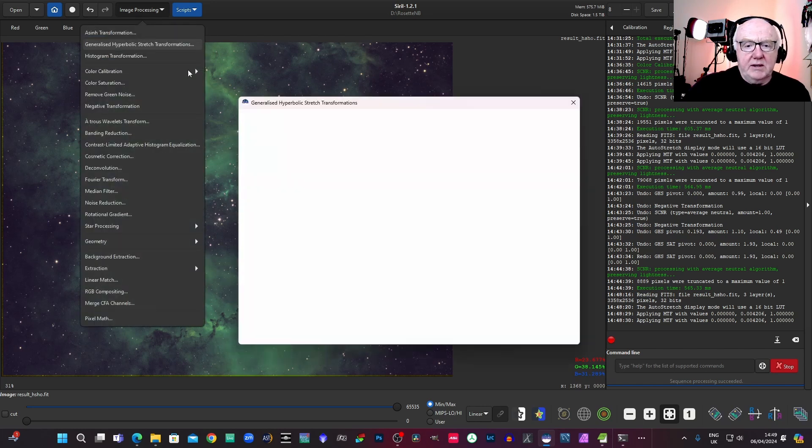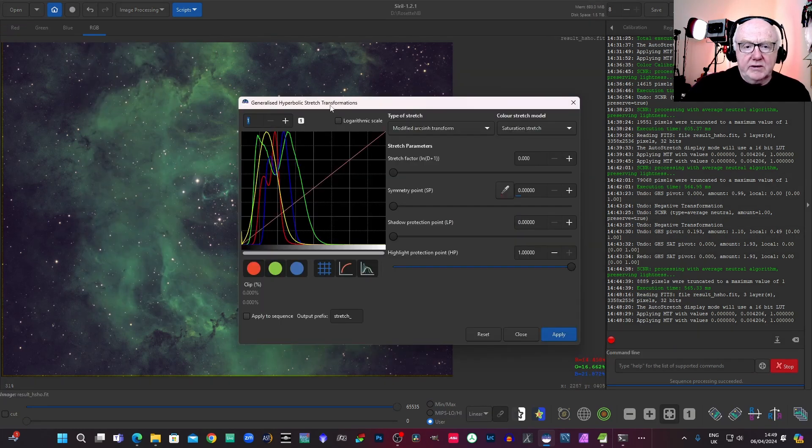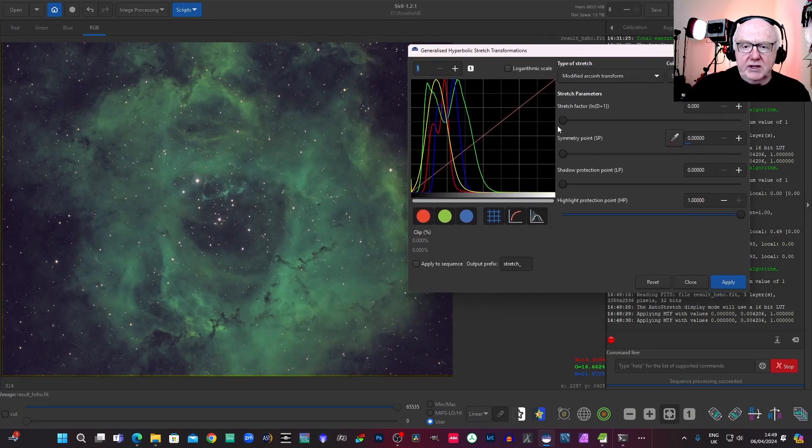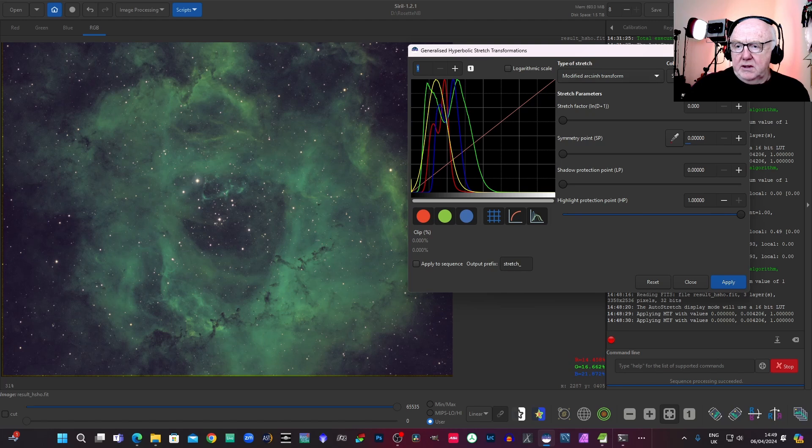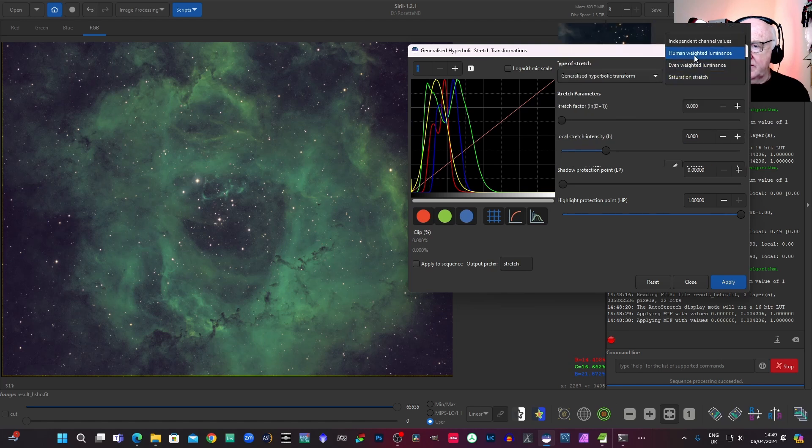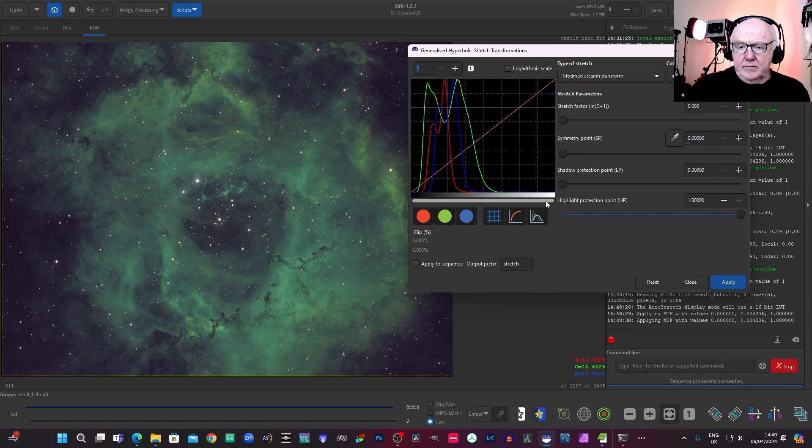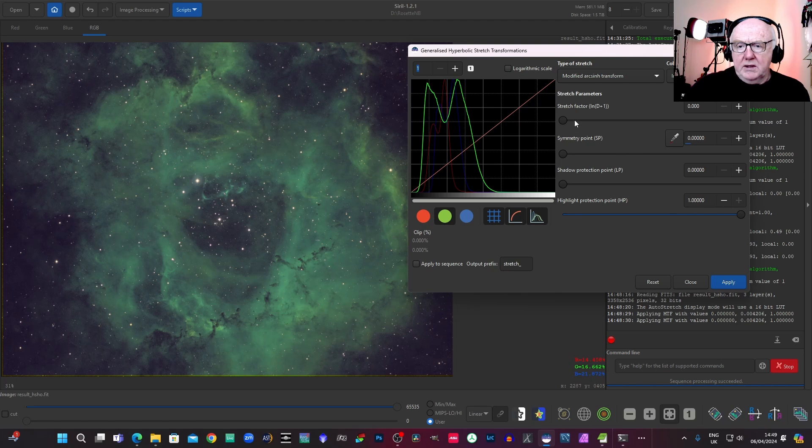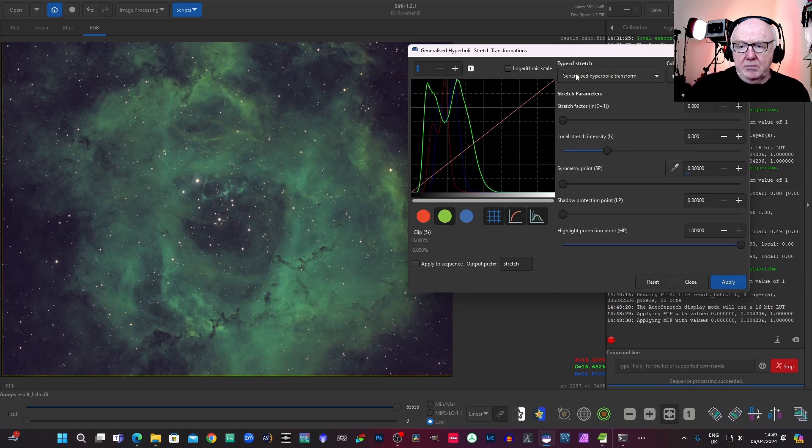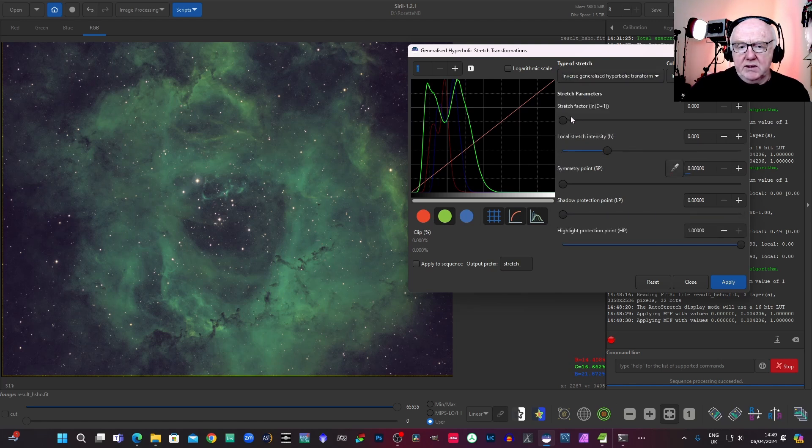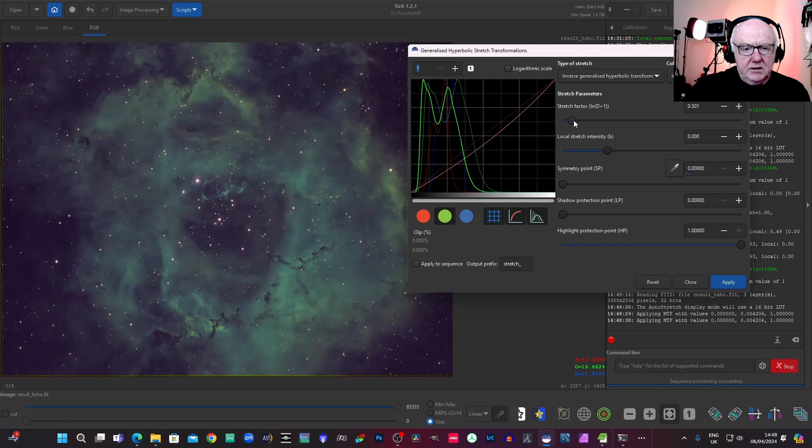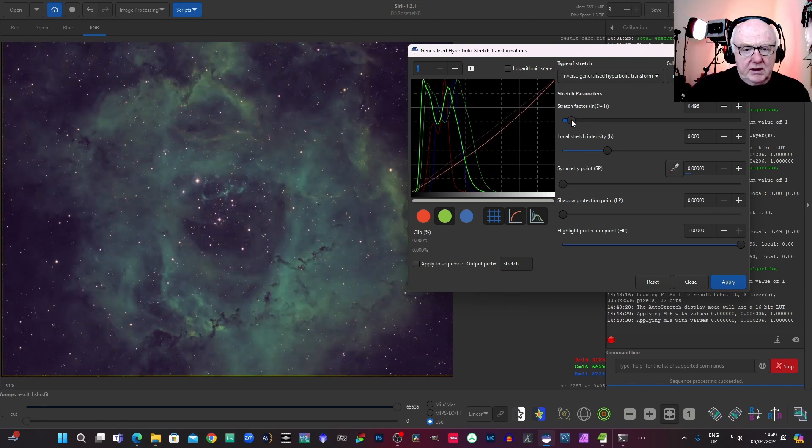Obviously, we can go in and just adjust things a little bit. I would probably remove a bit of green here. It seems a bit too green for my liking.